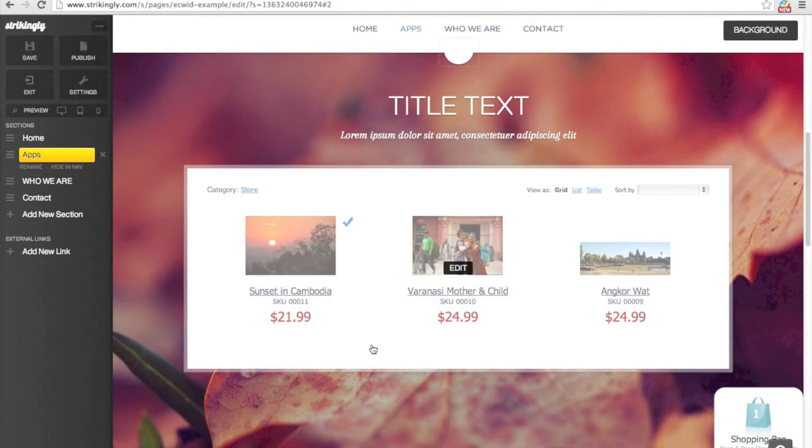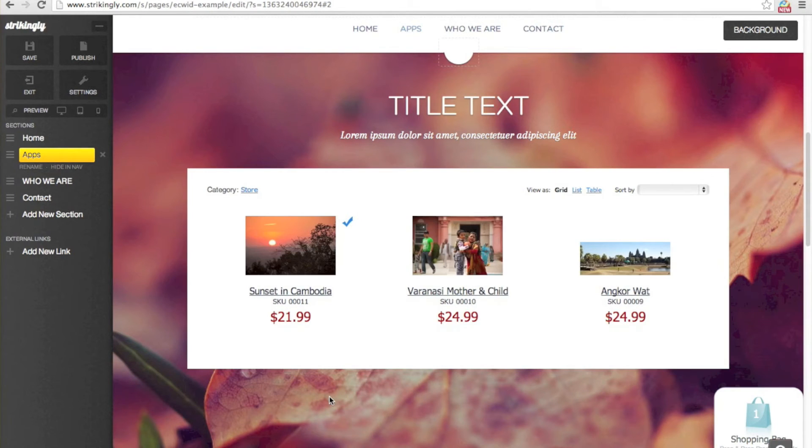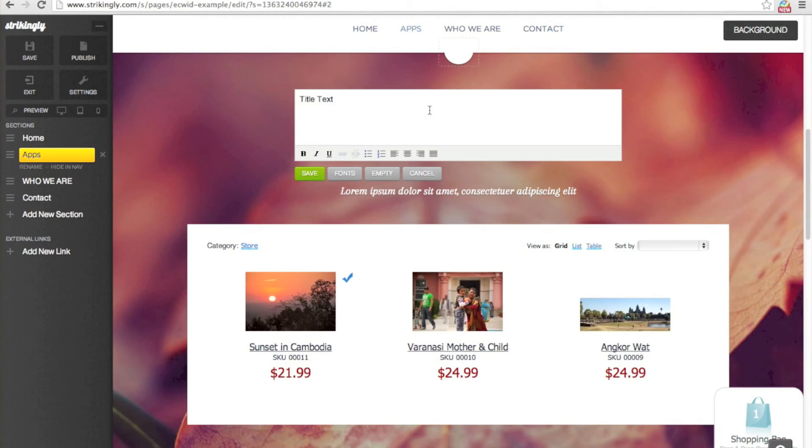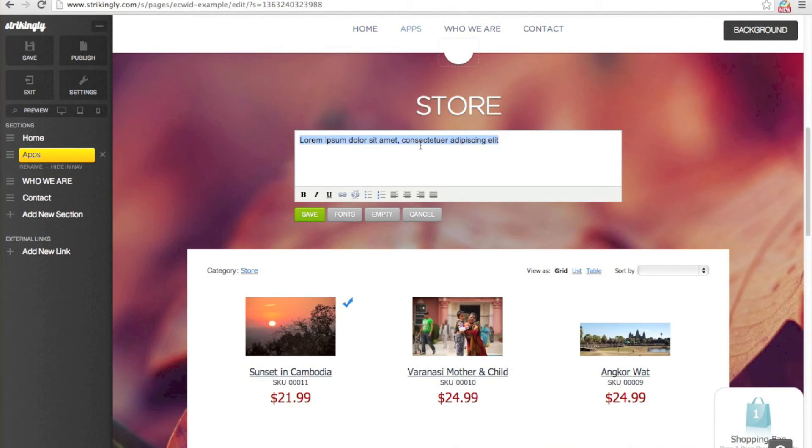And that's it, your store is live and ready to go. I'll just change some text up here and we can preview our finished site.